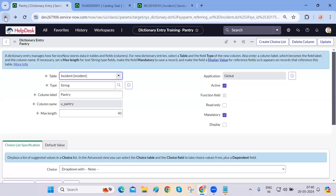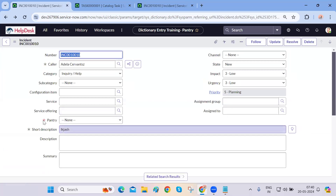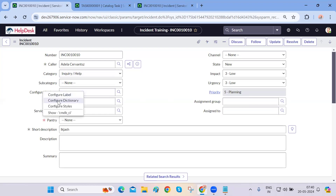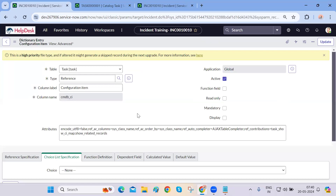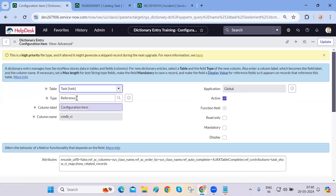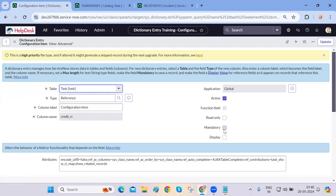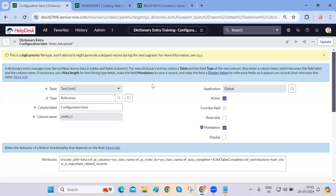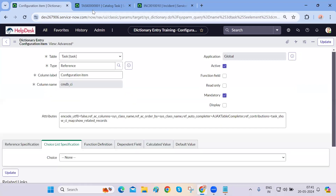You can directly click on the mandatory checkbox and it will work. Pantry is actually mandatory because it was created on the incident table. But if you look at fields extended from the task table — like configuration item — and try to configure its dictionary, you'll notice the table name shown is 'task', not 'incident'. So when you make configuration item mandatory on task, it will become mandatory on all tables: incident, problem, change, task, and everything.